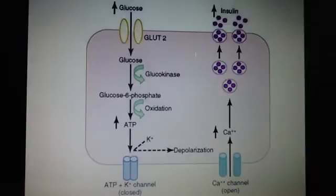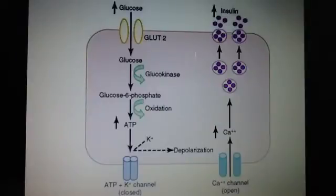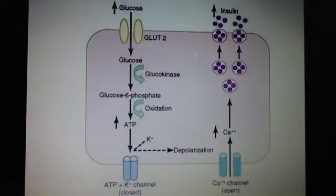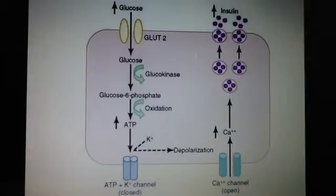What happens is the glucose transporters, which is GLUT2, permit a rate of glucose influx that is proportional to the blood concentration in the physiological range. Then this increased ATP closes the potassium channel, which leads to the opening of the calcium channels that stimulates fusion of insulin vesicles.